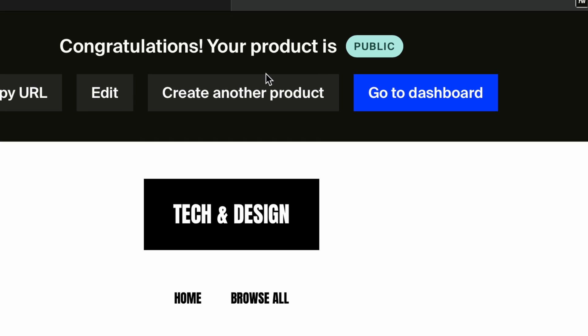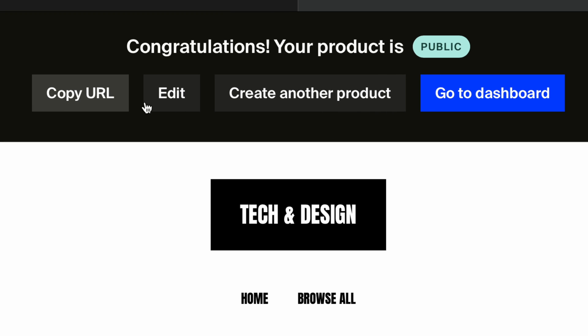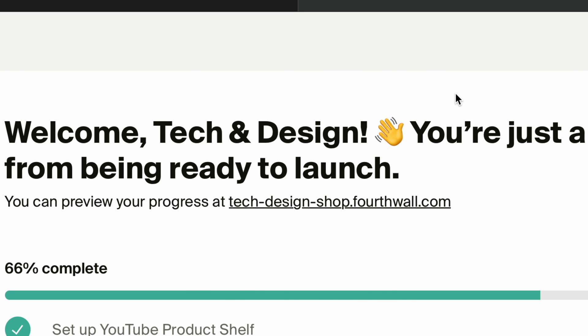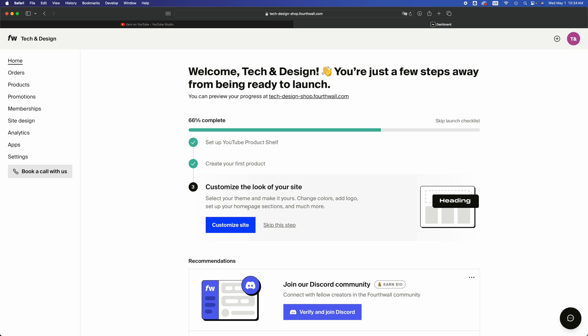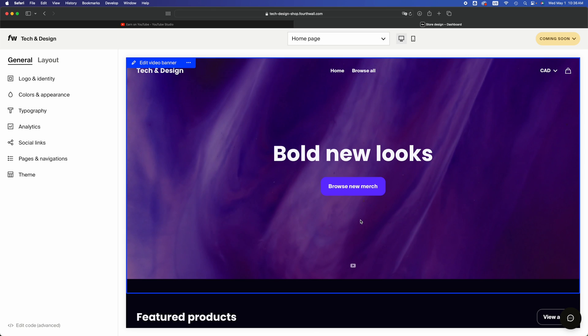Once you select whatever price you guys want, just click on publish now. Once you do so, on the top you guys are going to see all these options. Copy URL, you're going to need that link if you want to show it off. You guys can edit, create another product, or go to dashboard. We're going to go to dashboard in this case.